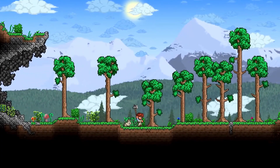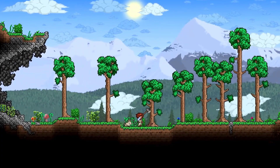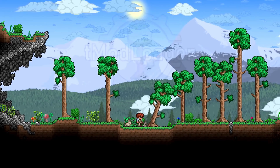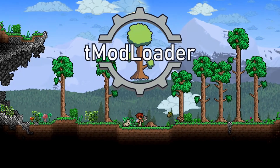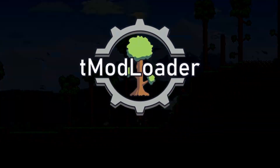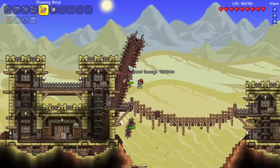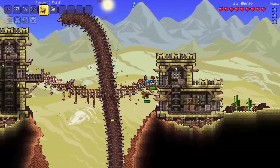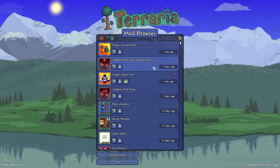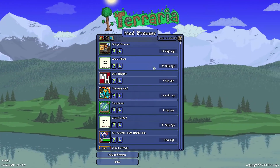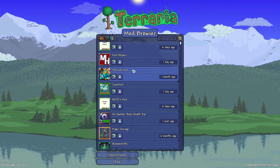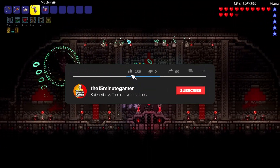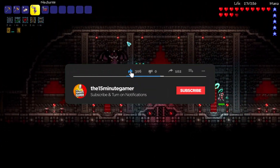Hey guys, what's up, welcome to the channel. My name is Tony, this is the 15 Minute Gamer, and today we are back in Terraria. I'll be showing you how to mod this game with the help of tModLoader — a quick and easy guide, not gonna take much of your time because it's very straightforward. Before we start, don't forget to hit that like, comment and subscribe to the channel.